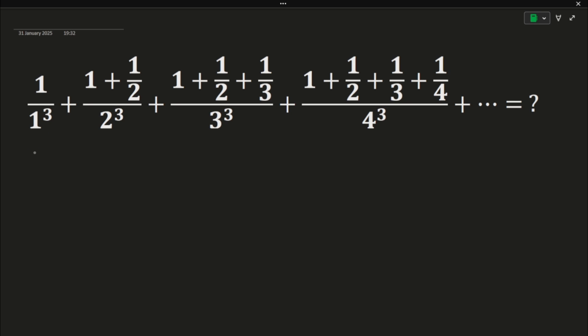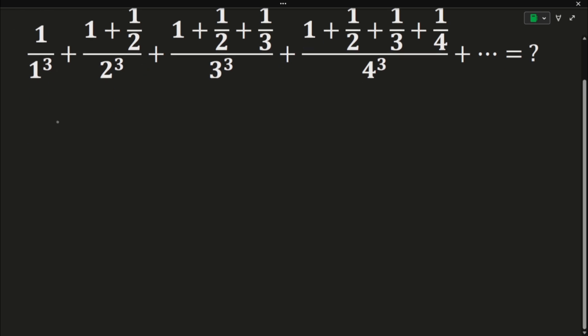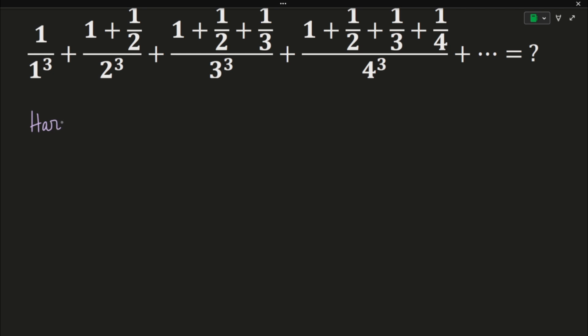In order to solve this, there are two things we need to keep in mind. These are called Euler sums — to be precise, Euler's harmonic sums — but we are doing a special case today. First of all, we need to understand what a harmonic number is.